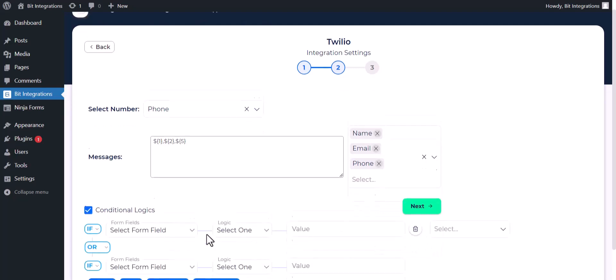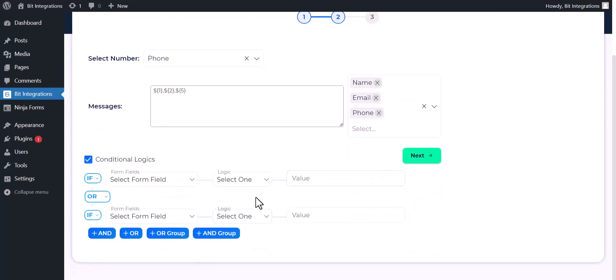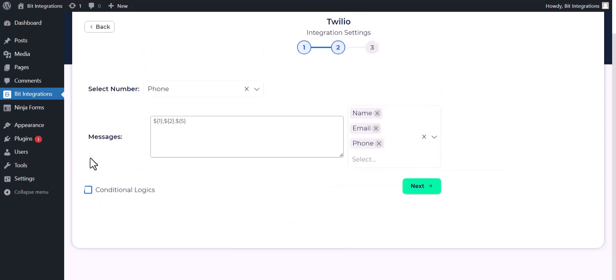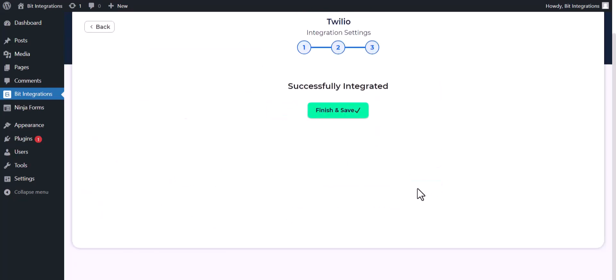Here are advanced features in conditional logic. If you want, you can use it for your own requirement. Click on next, finish and save it.